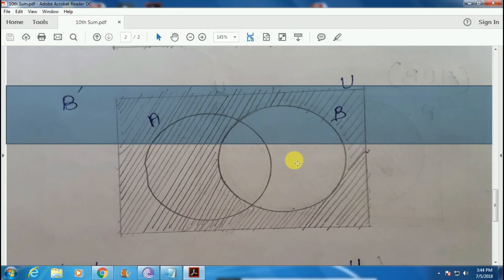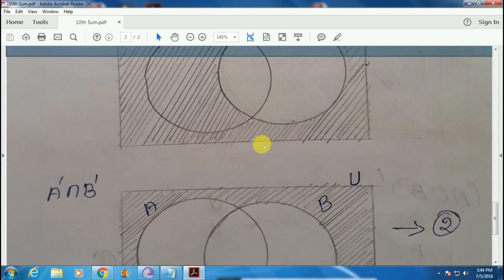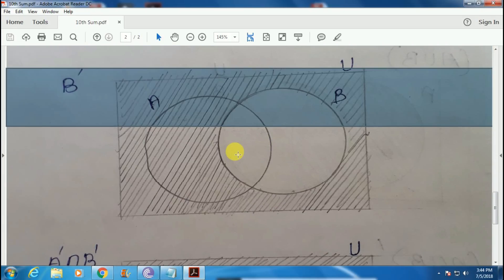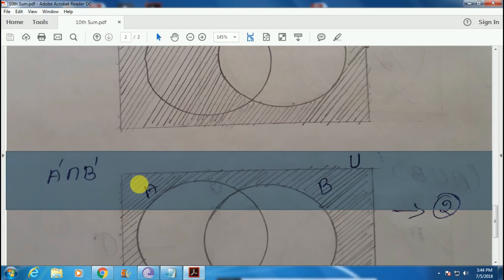You will mark B and the remaining part as the main part. In the example, A dash intersection B dash is the intersection — A dash intersection B dash. That's what we call B dash.